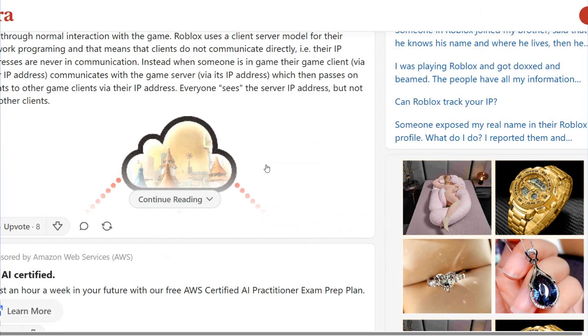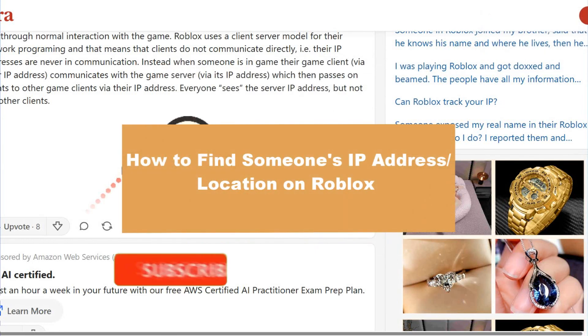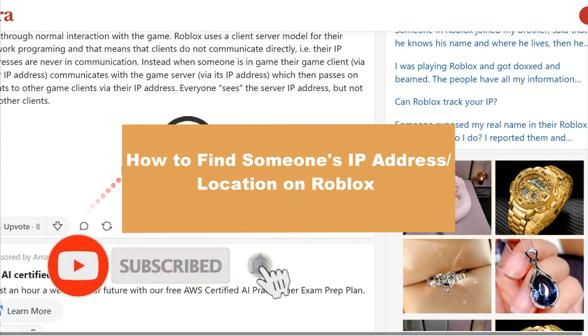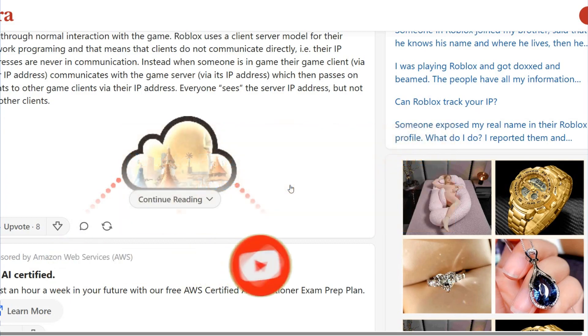Hello guys, welcome to a new video from the channel. This time I'll show you how to find someone's IP address location on Roblox. So let's start — is it actually possible to do it?